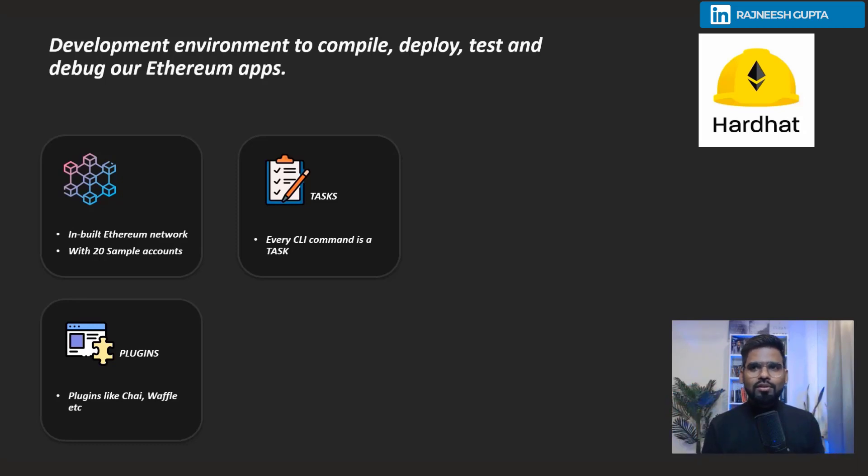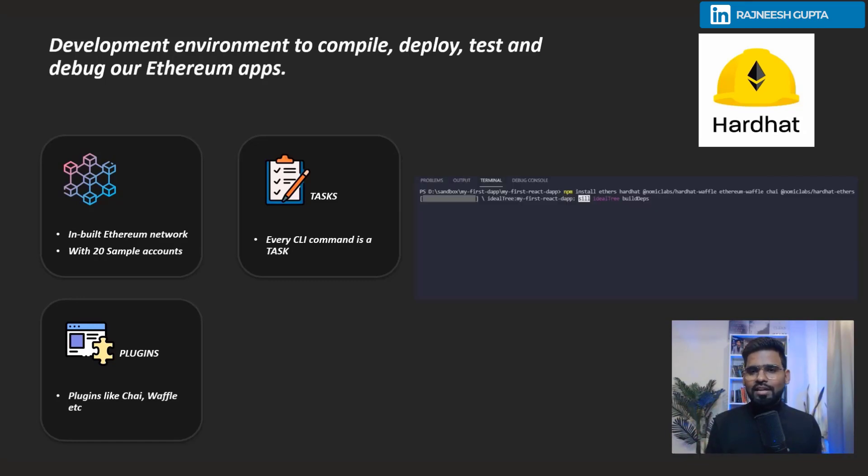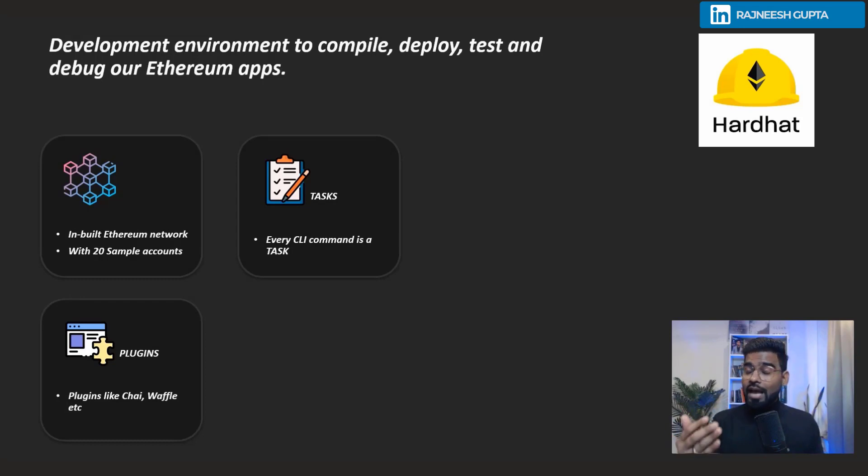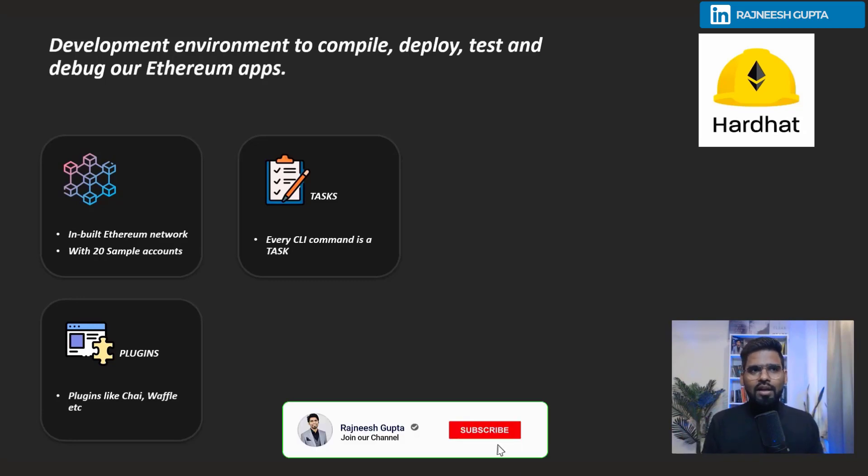Plugins are not installed by default. As we've seen in earlier videos, we have to use npm install commands for compatible plugins. Chai and Waffle are used for testing and are very lightweight and simple to use.